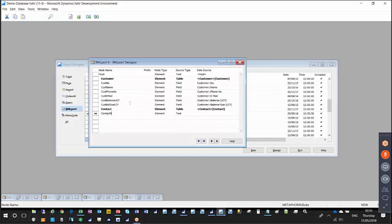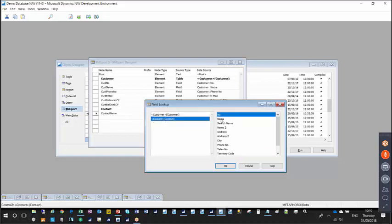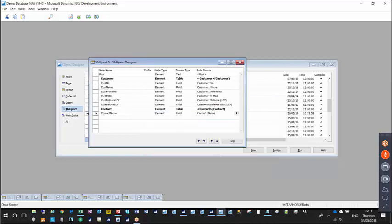I'll add just one field from the contact table in this example — the contact name. I give it a meaningful node name, change the source type to field. In the field lookup, it's now giving me a list of two tables, so I select the contact table and choose the name field. Because this contact name is part of the contact table and not the customer table, I have to also increase the indent by one using the right-hand arrow or Shift+Alt+Right.